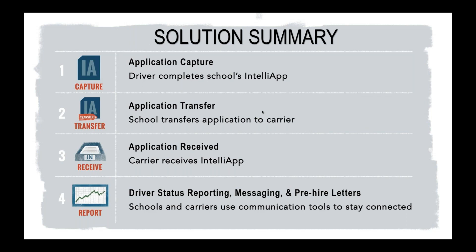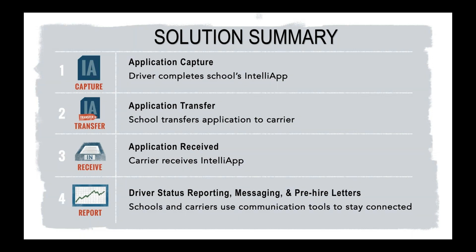You will have the ability to do that transfer electronically directly through our platform. No more fax machine or emails, scanning and uploading, or phone calls to try to figure out where are they at, what stage are they at. You have that reporting tool built in. So they will be able to let you know when they receive that application. They will send you those pre-hire offer letters, messaging, and the reporting tools that are built into that.